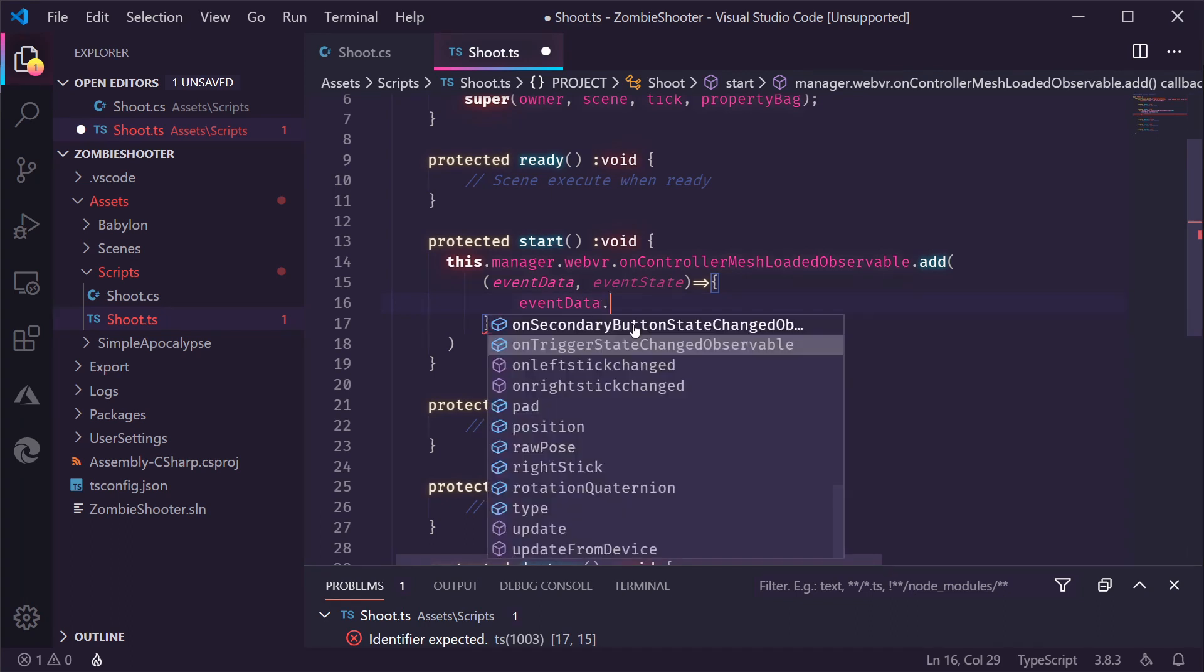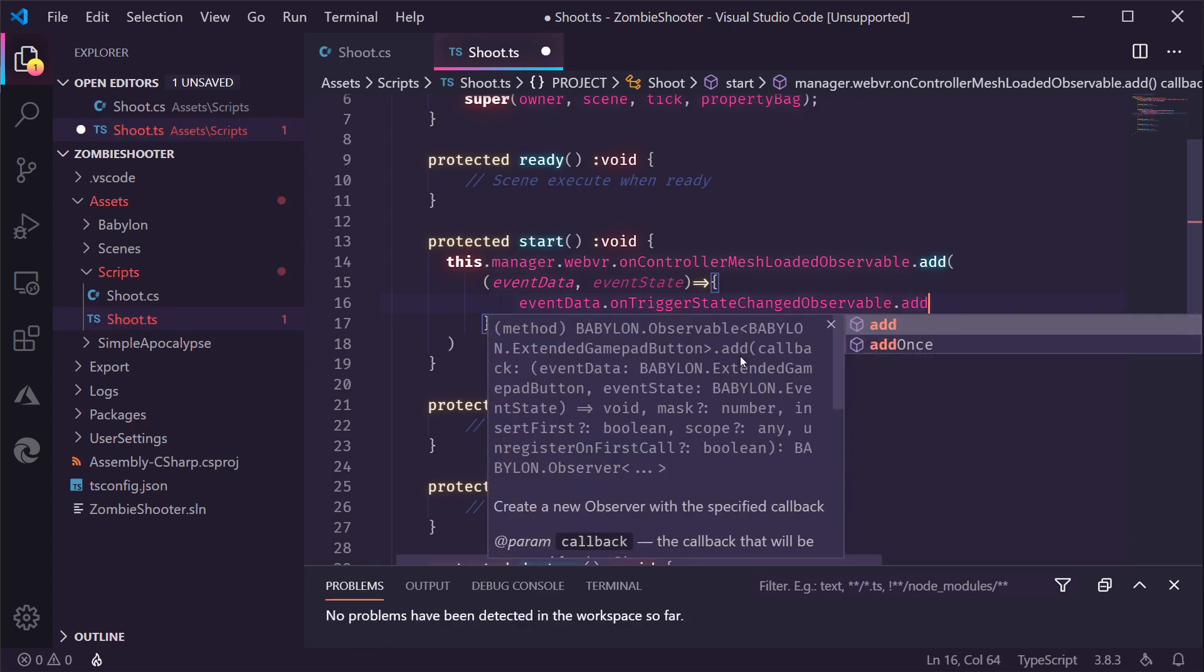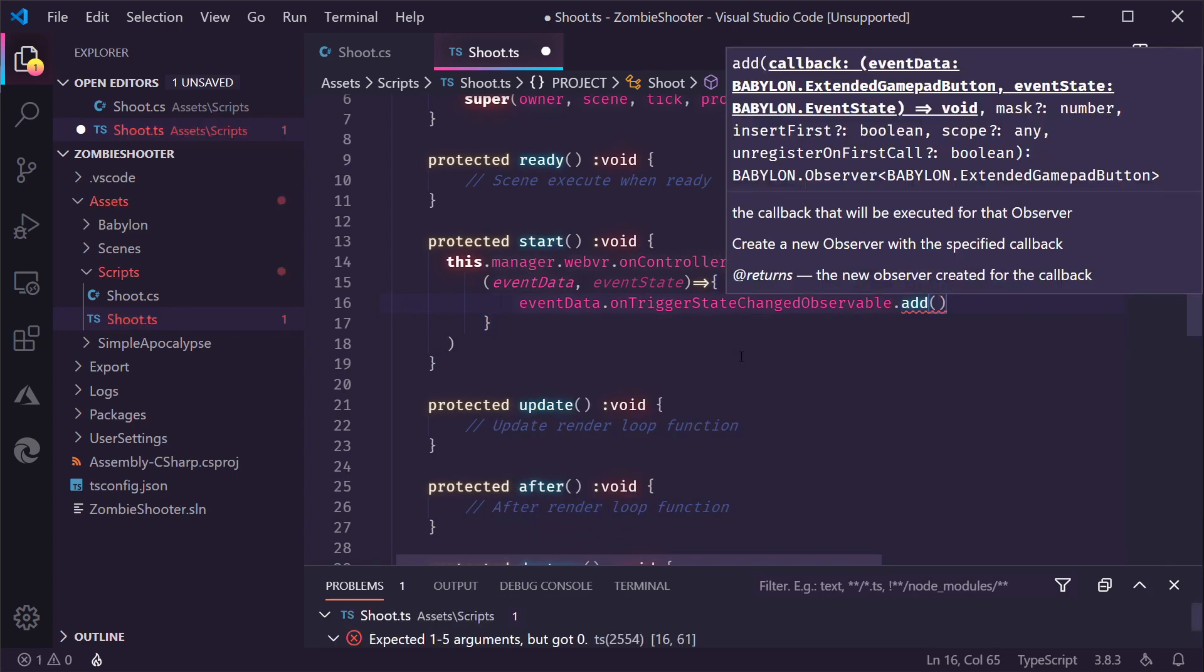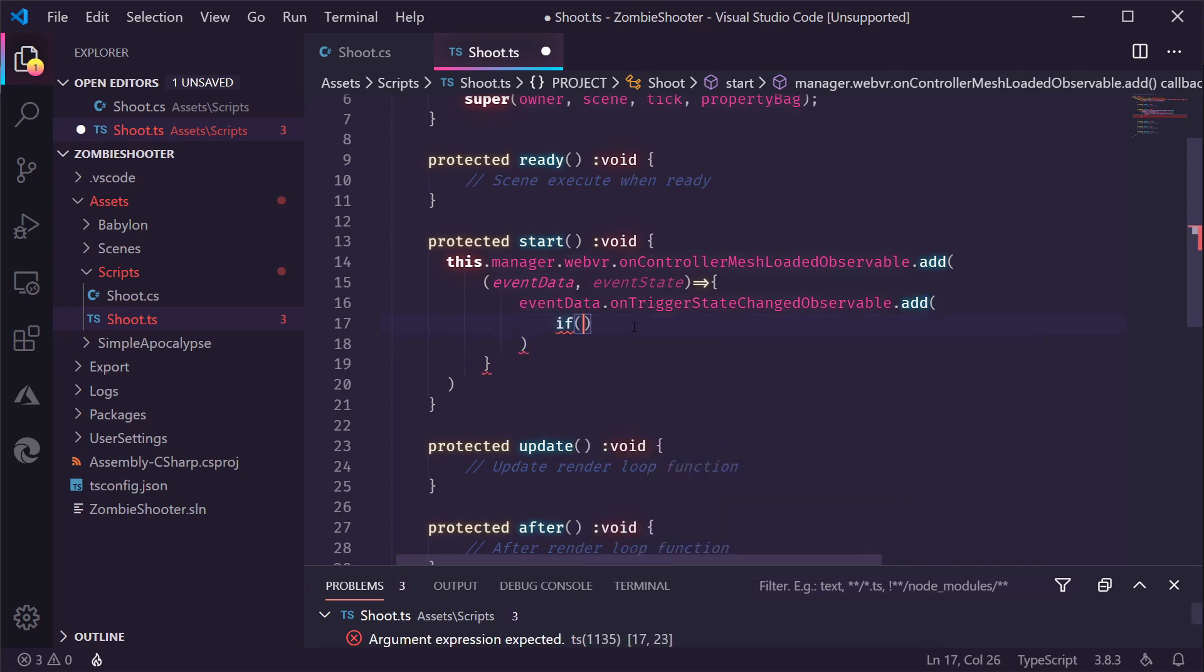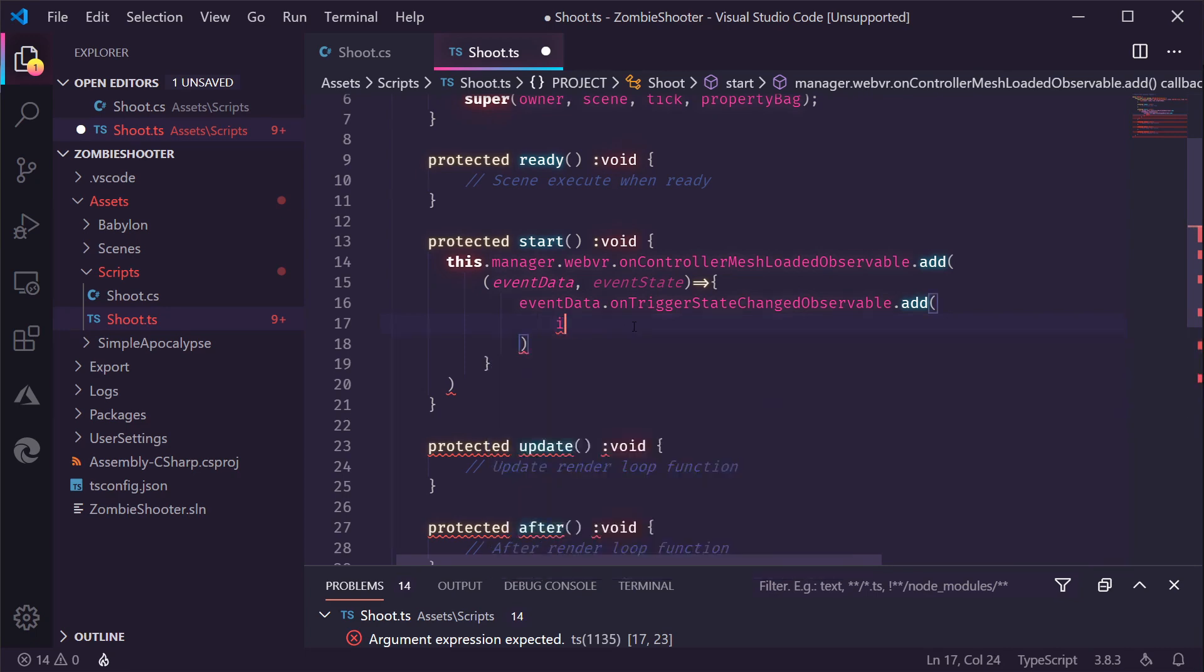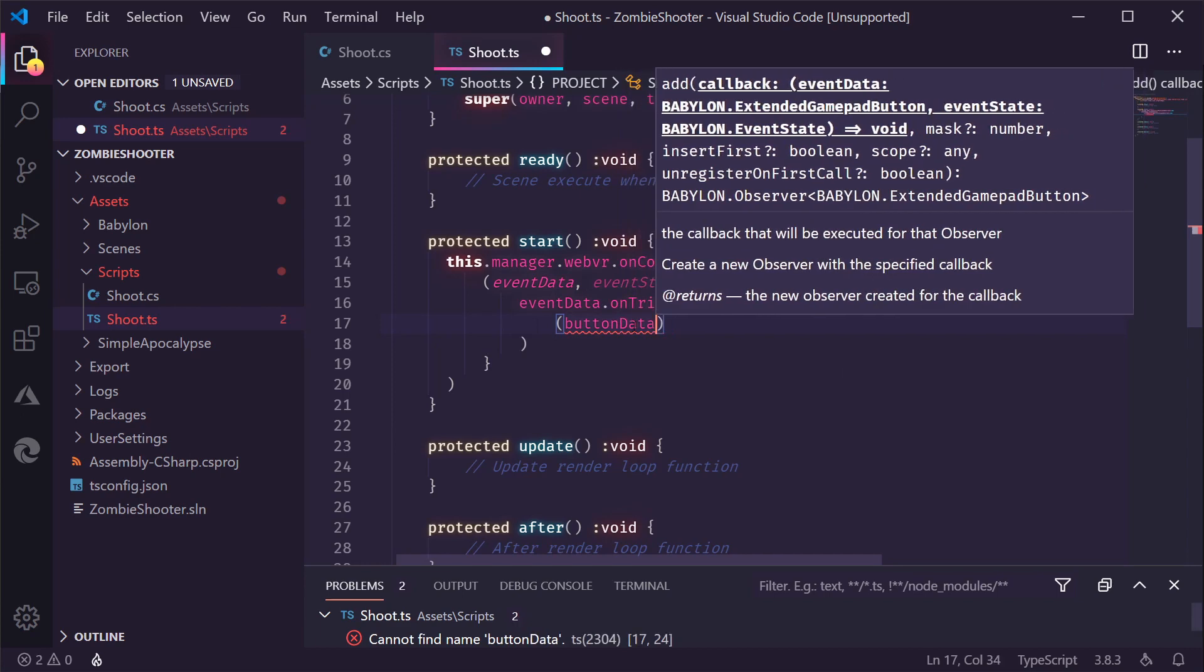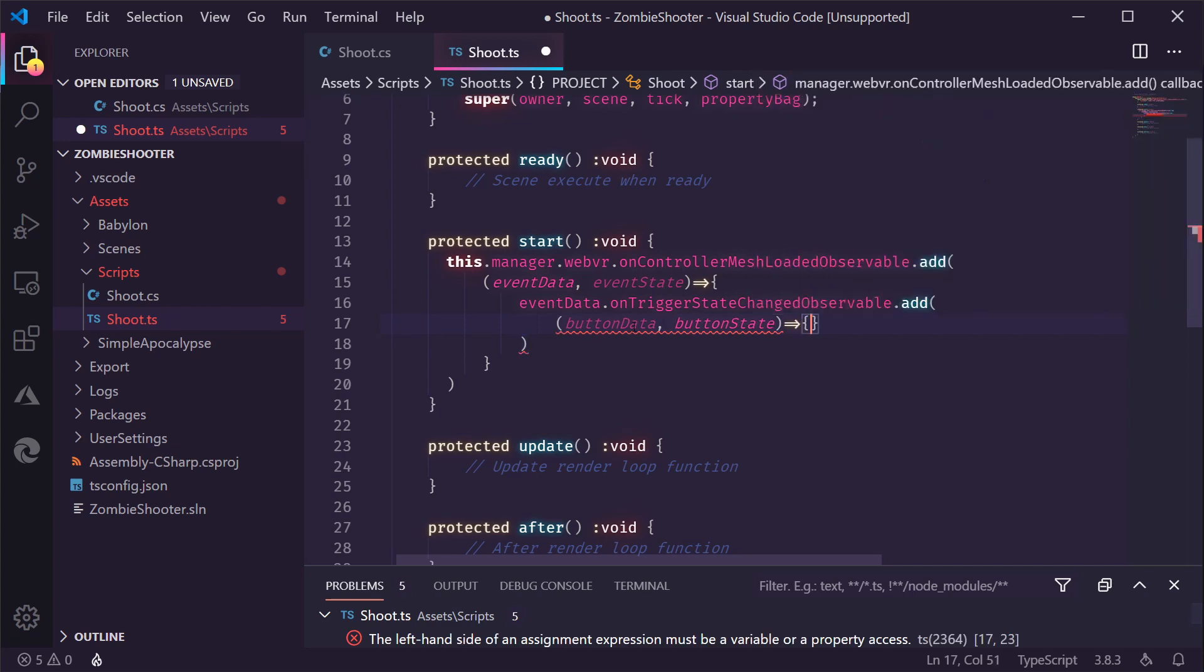But there's also information in here on the buttons. For example, the trigger. So, we need to look at the trigger state when that changes. We're going to add another piece of code. We're going to run when the state of the trigger is changed. So, we need some code for handling the button data. We also need to add a button state, which we're not going to use in this case.